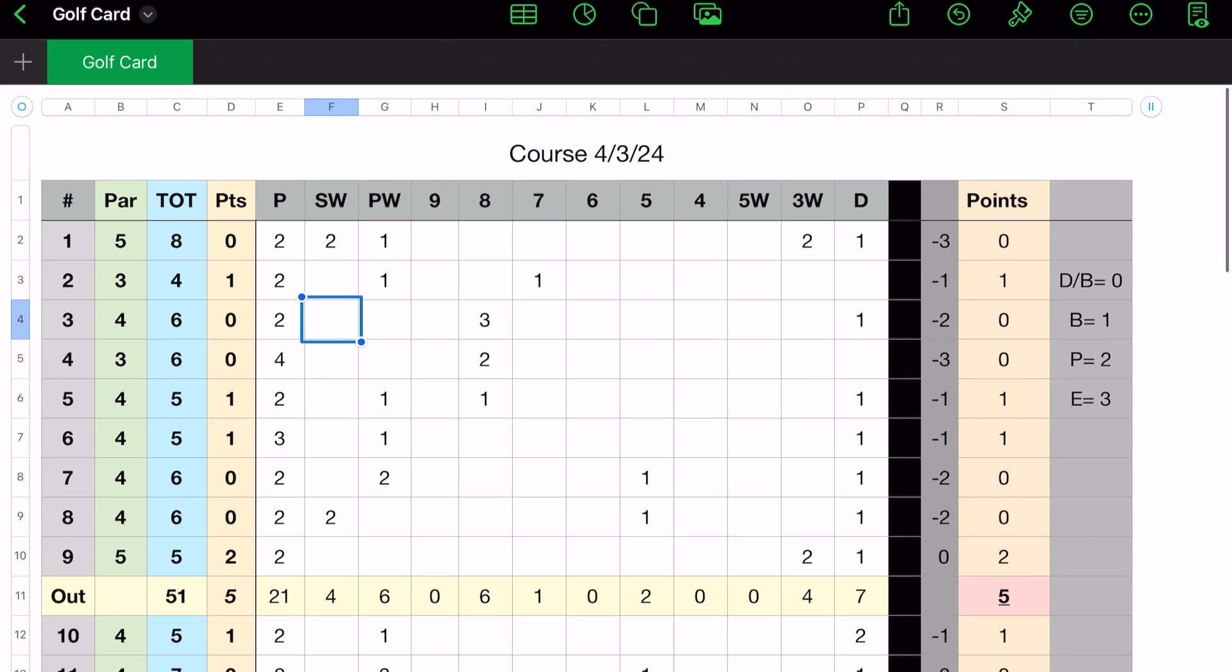The second column is the par for the hole. And this you can update, obviously, if you play different courses. You can save it or whatever you'd like to do. But you update that depending upon the course you're playing and what hole and what the par is for that particular hole. So I filled that in for a particular course that I played, and the total.